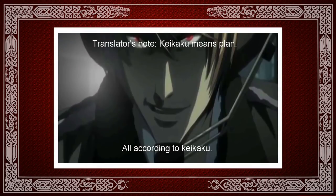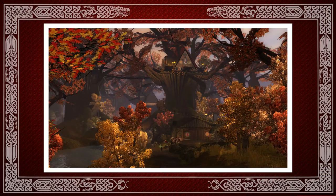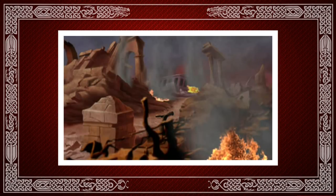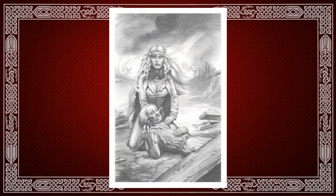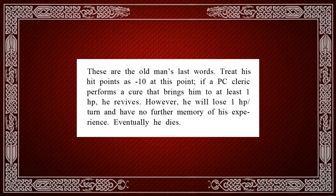If you'll recall, Dragons of Despair ended with the party witnessing the destruction of the tree city Solace from afar. The party starts Dragons of Flame by heading toward that town. While doing so, they walk through the other barbarian villages that were near Kyushu. These villages are now destroyed as well. To show how little control the players have over the events of this module, the party will encounter a blind old man dying from severe burns and bruises. He explains that Draconians torched the village and captured many of its inhabitants. The old man then dies in the party's arms, and he does die no matter what the party does.